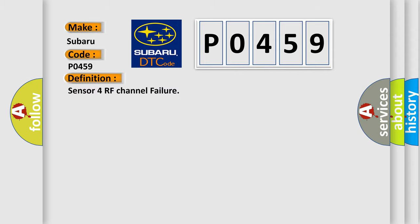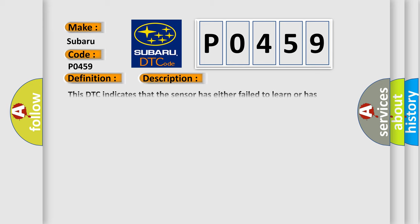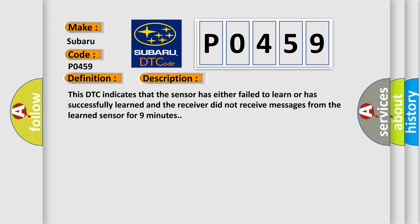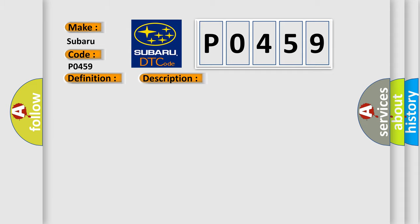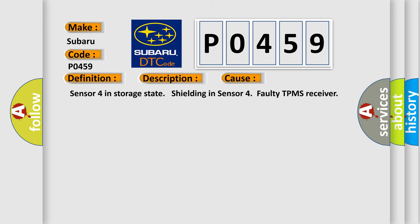The basic definition is Sensor 4 RF channel failure. Now this is a short description of this DTC code. This DTC indicates that the sensor has either failed to learn or has successfully learned and the receiver did not receive messages from the learned sensor for nine minutes.